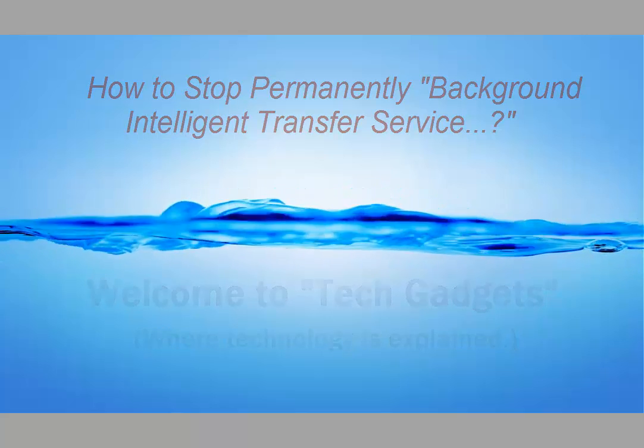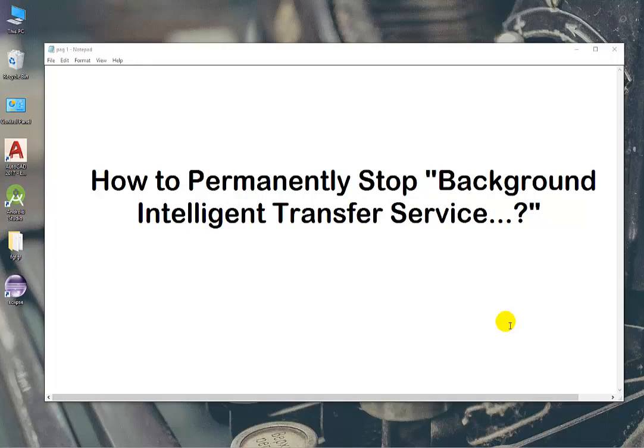Hello friends, welcome to our channel The Gadgets. This is Saurav and I'm going to show how to stop Background Intelligent Transfer Service. This service uses high amounts of CPU and disk, thereby reducing your system performance. So without